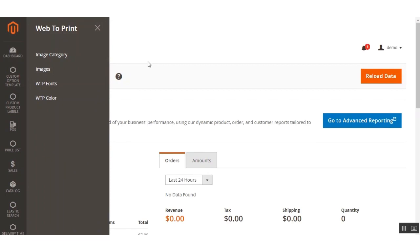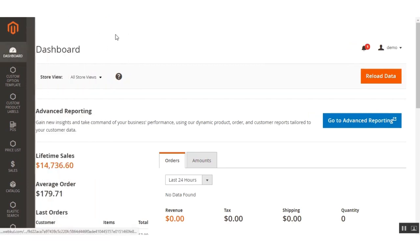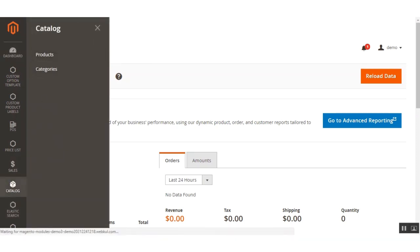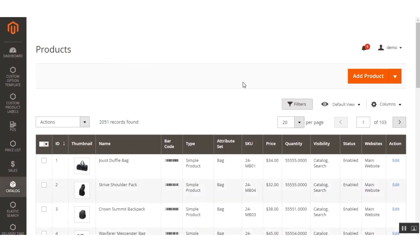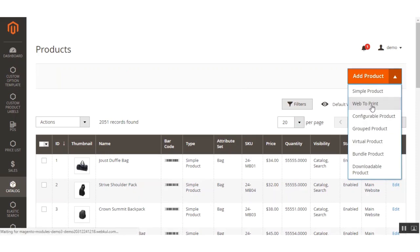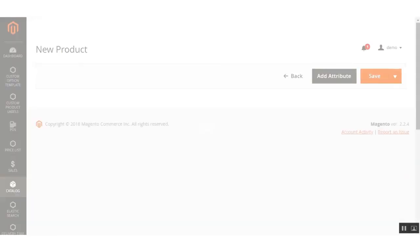To create a customizable product, go to the Catalog section and click the Products menu option. From the 'Add Product' dropdown, you need to select the Web to Print product type to create a customizable product. That will bring up a page to add a new product.